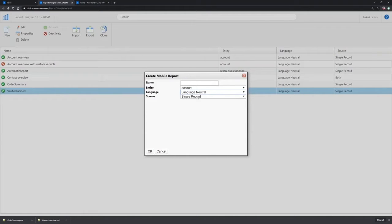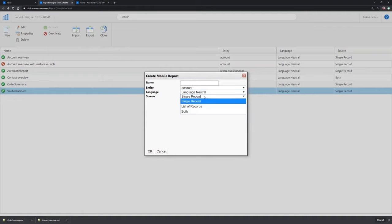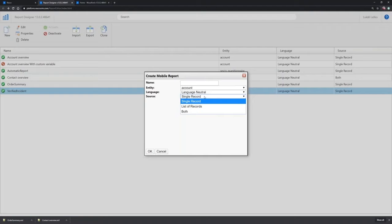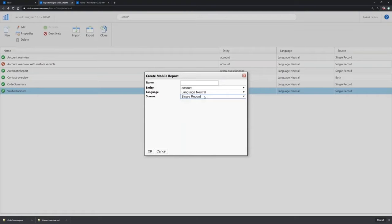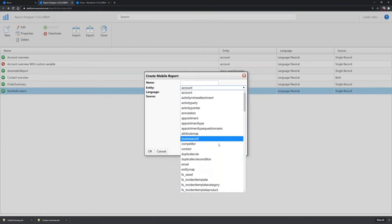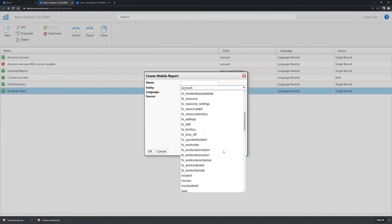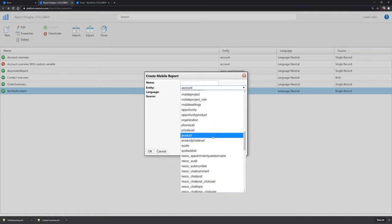And the last option is source. So this is where you define whether that report will be available only for a single record or for a list of records, or for both so that you will define one report for single or a list of records at the same time. So I will start with a single record, and I will do that for my incidents.